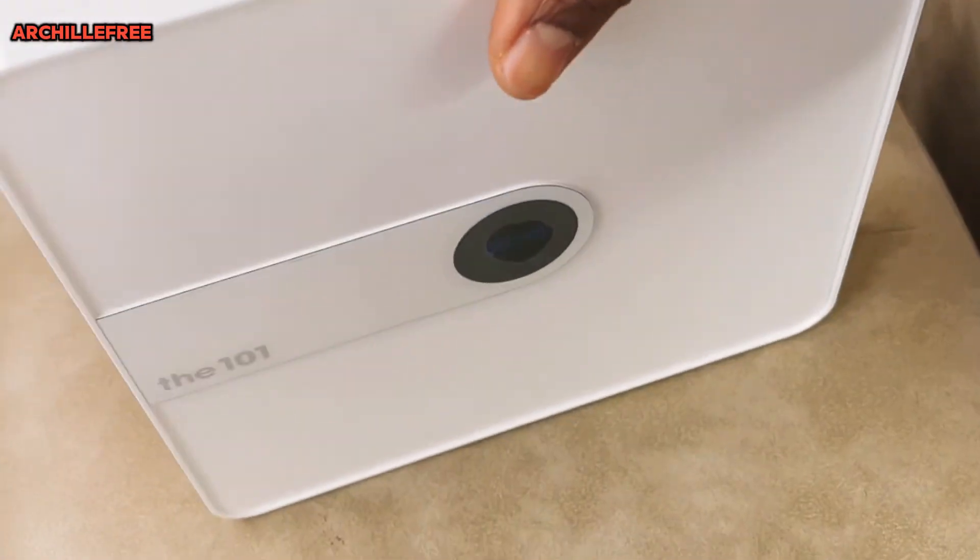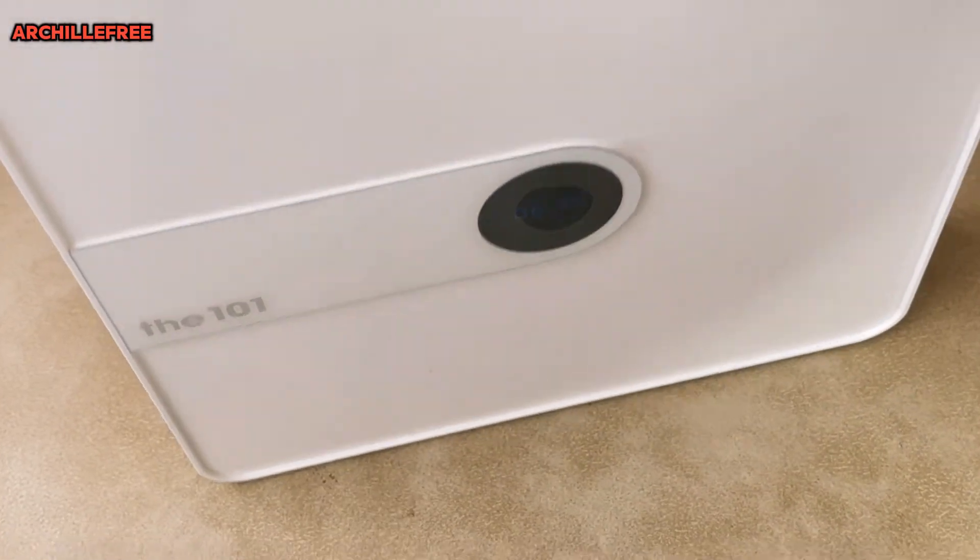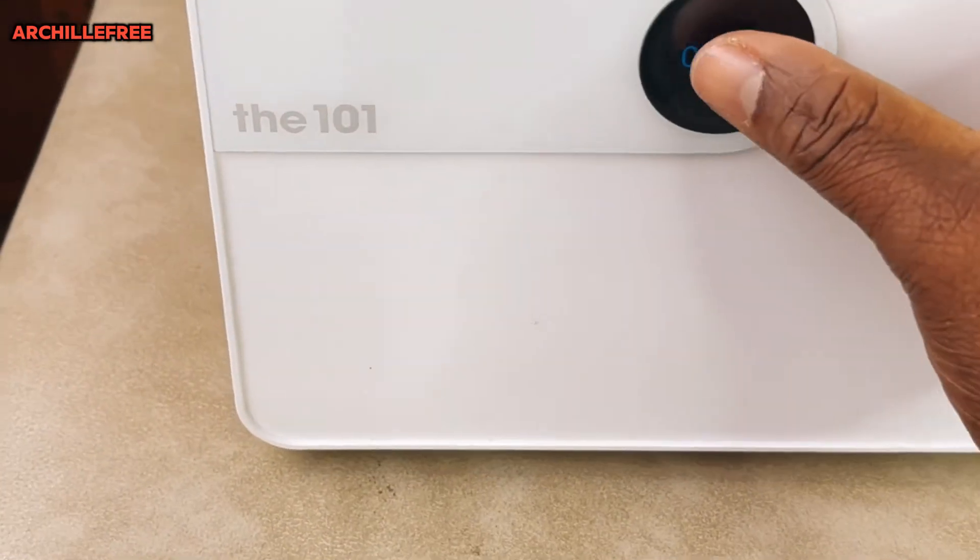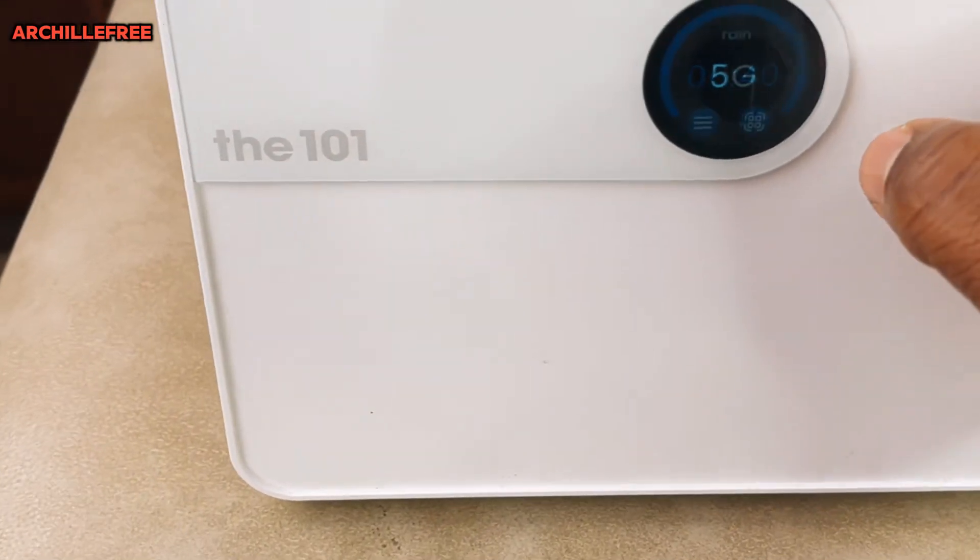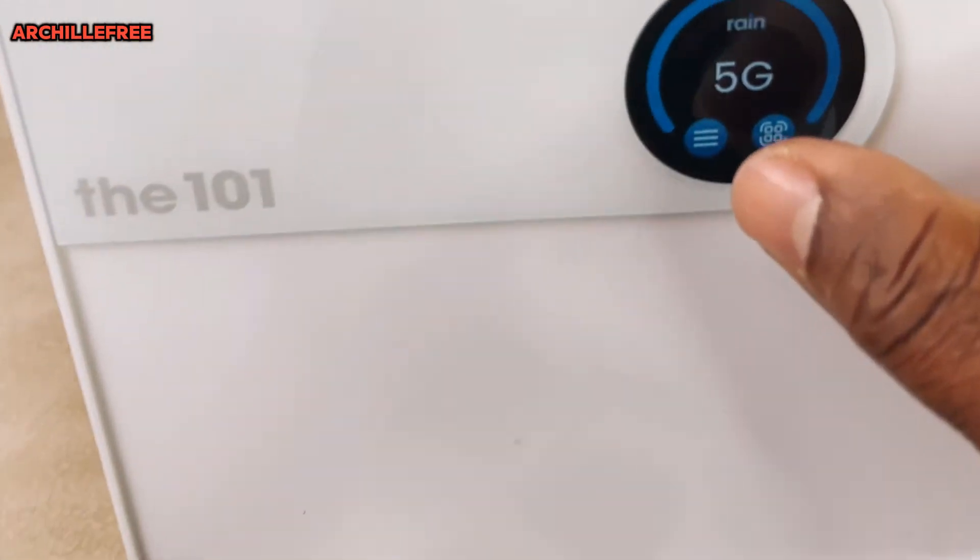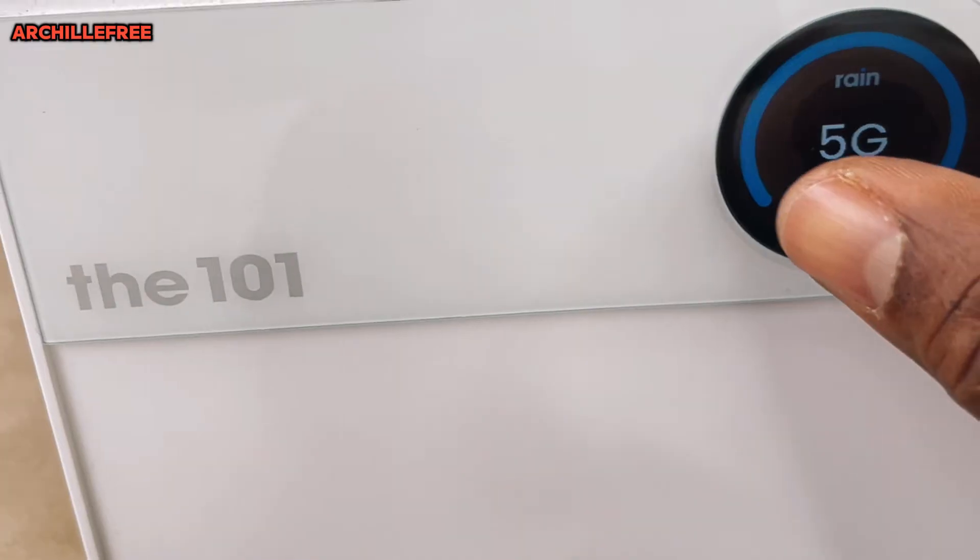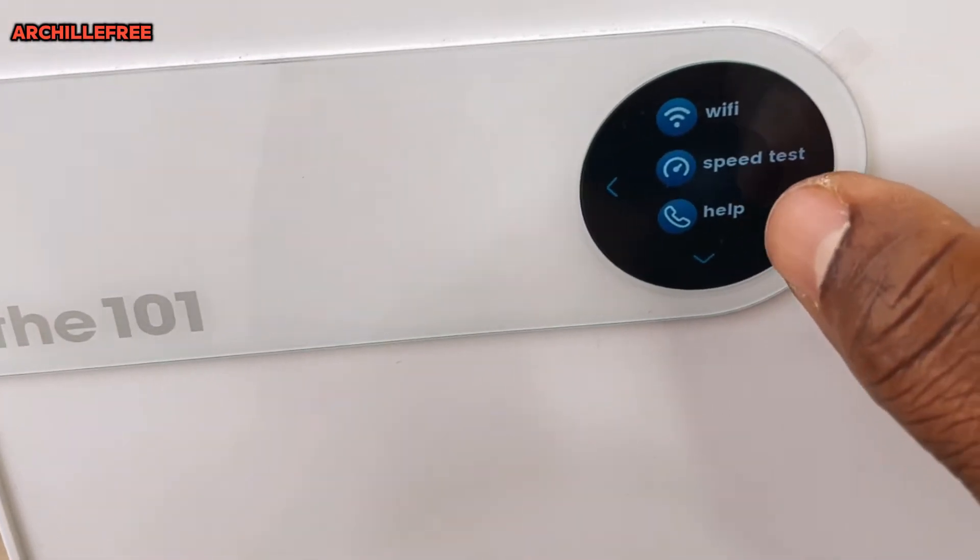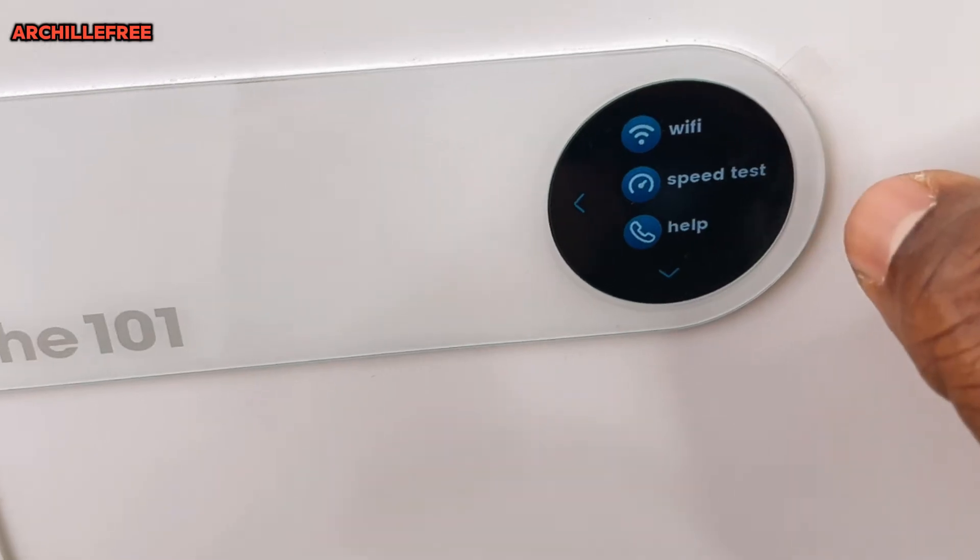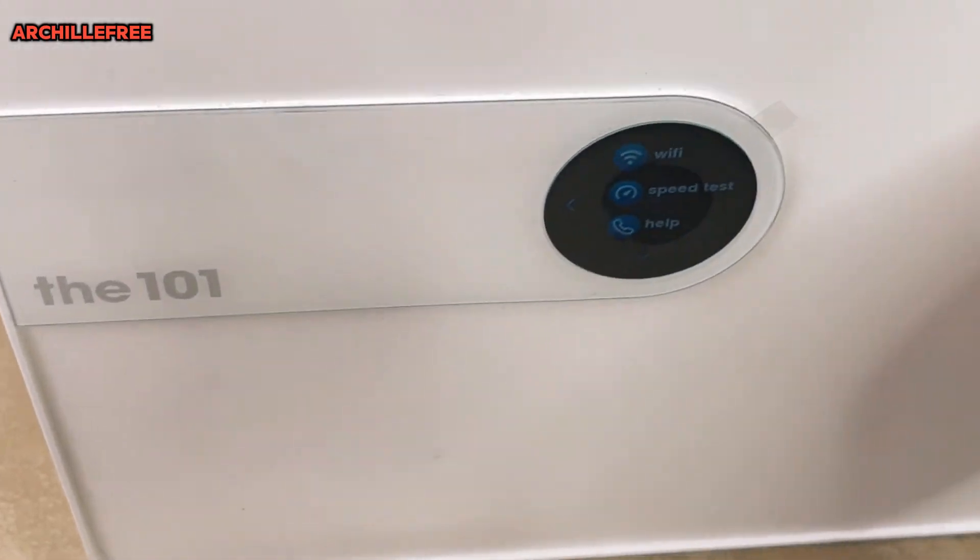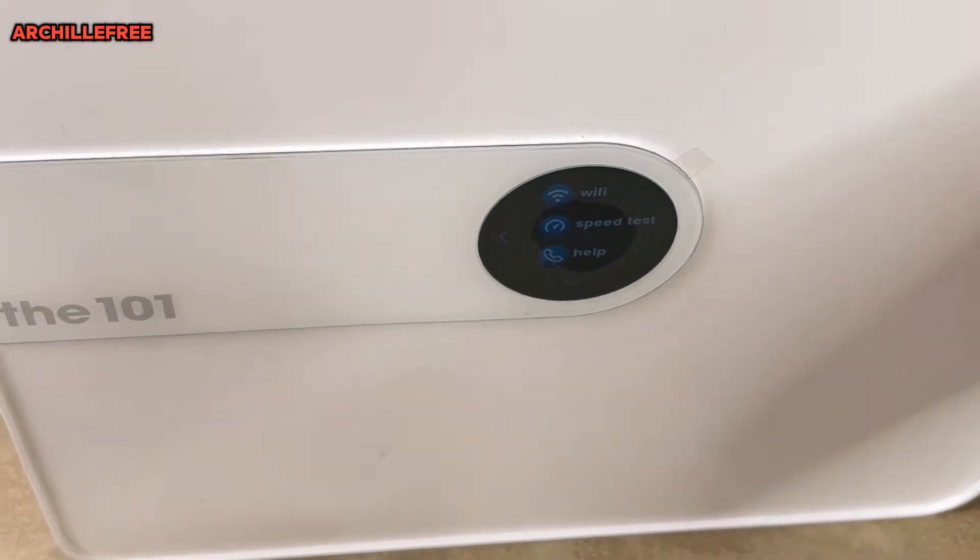As you can see, it has a screen, and with this screen we can have access to the password and the speed and all those things. Now we will leave this and what we do right now is to go on our laptop.